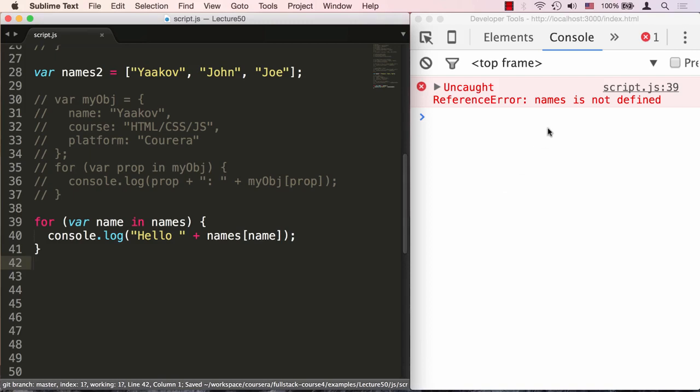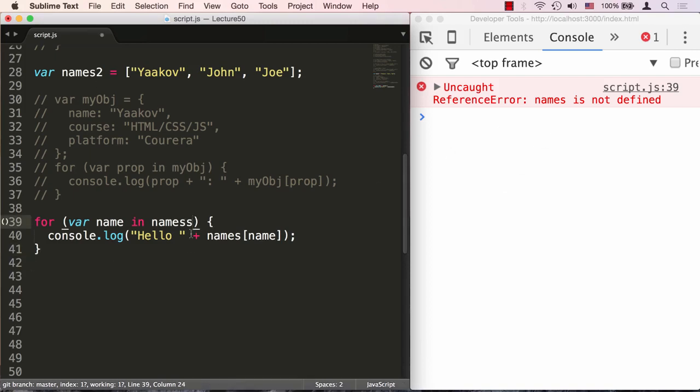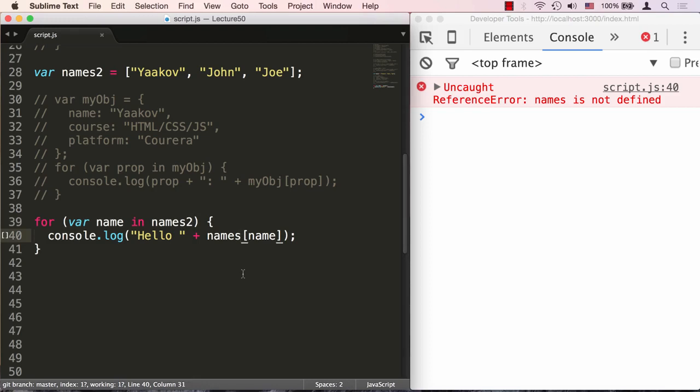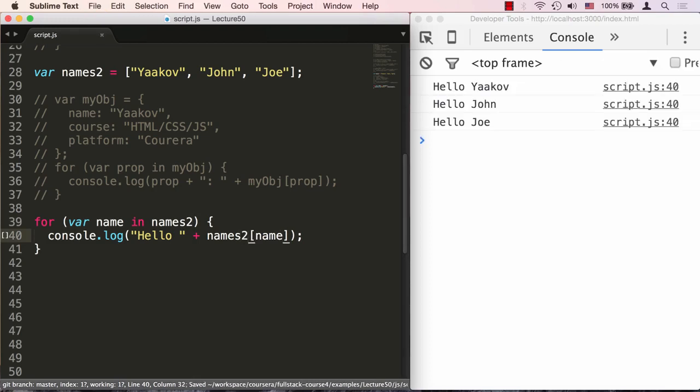Let's save that. I messed up something here, names is not defined. Of course not, names2. Let's say names2 here and save that again. Now it says hello Yaakov, hello John, and hello Joe.